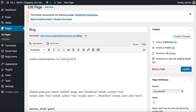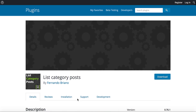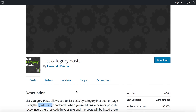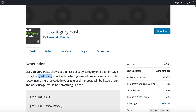You may be wondering where I got that shortcode from — that's a valid question. Open up another browser tab and visit WordPress.org. If you type in 'List Category Posts' it'll take you to a search results page. Click the List Category Posts link and it will take you to the plugin page by Fernando Briano.